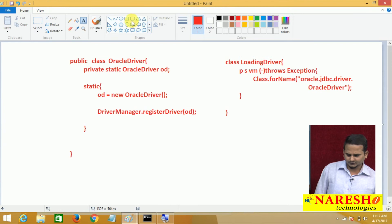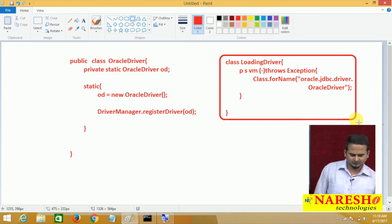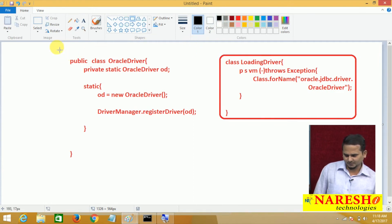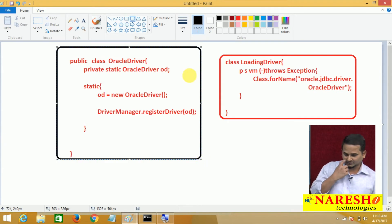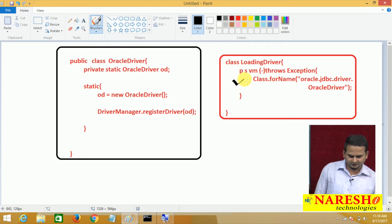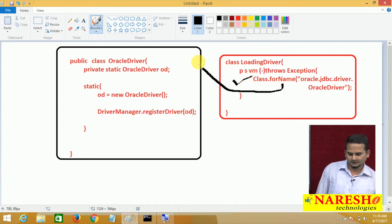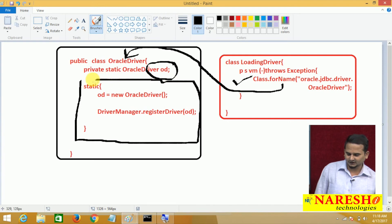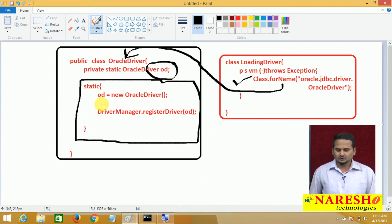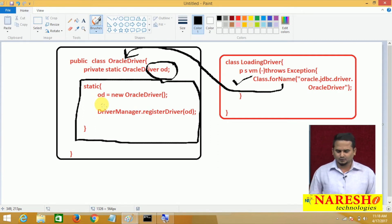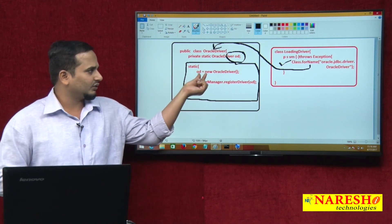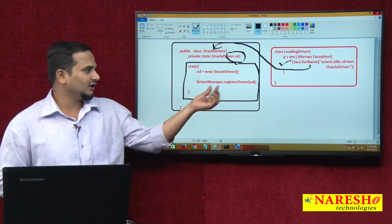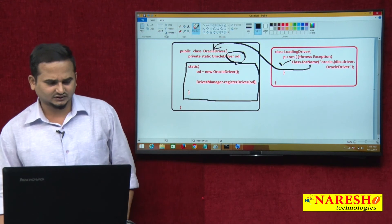Whenever we write this program, this is the Java developer's written program to develop Java projects. This is the database vendor's program related to the OracleDriver class. Whenever the Java program writes this type of statement, automatically the control goes to the driver class. When loading, it will first get the default value null, after which the static blocks are going to be executed — exactly one time. One time execution is sufficient for the entire program. The object is created and registered with the DriverManager.